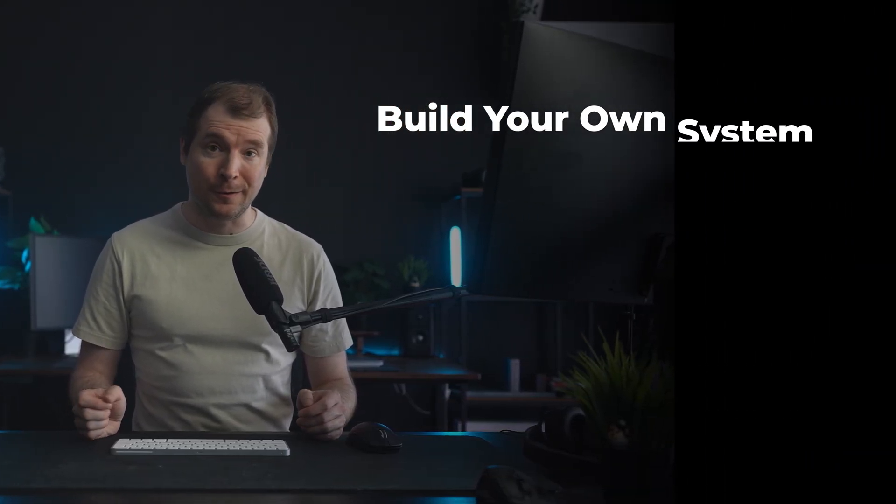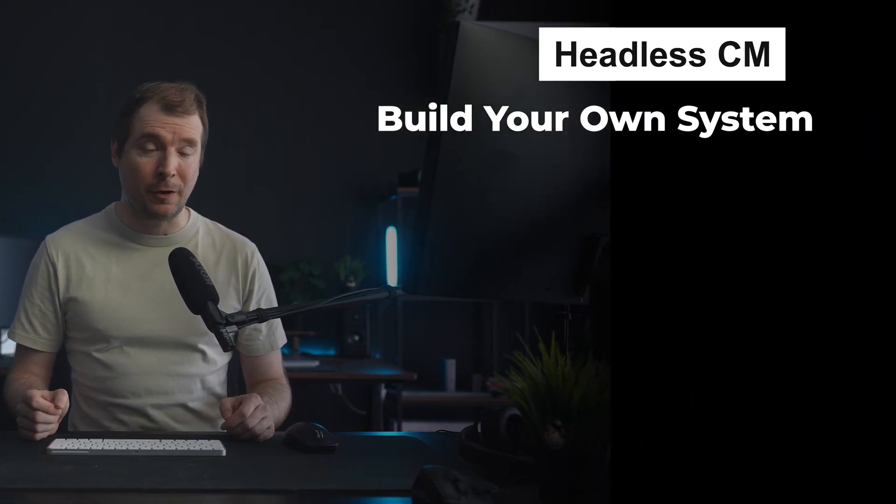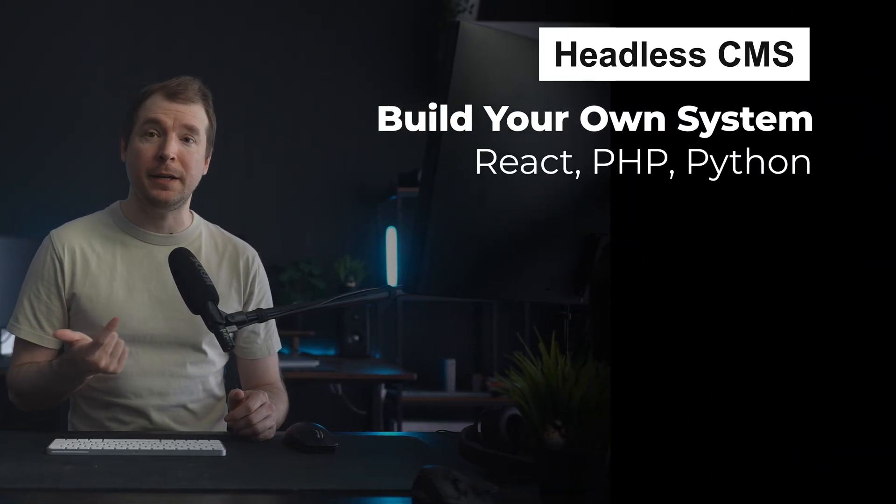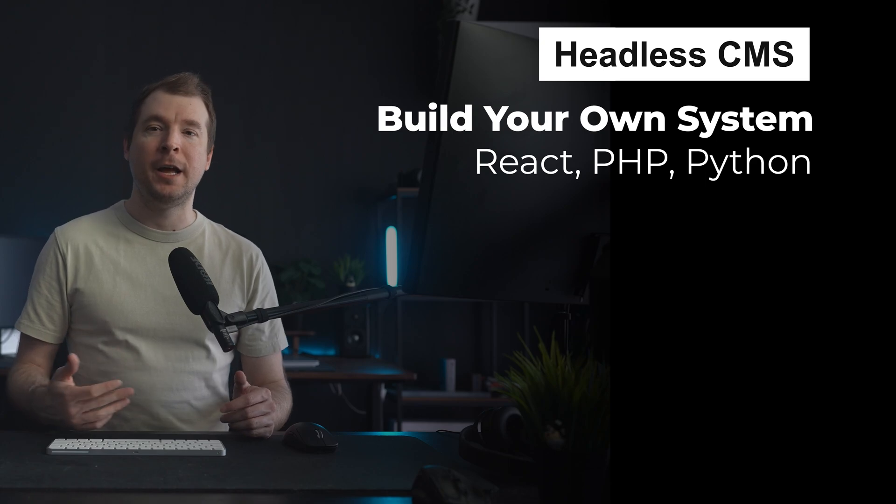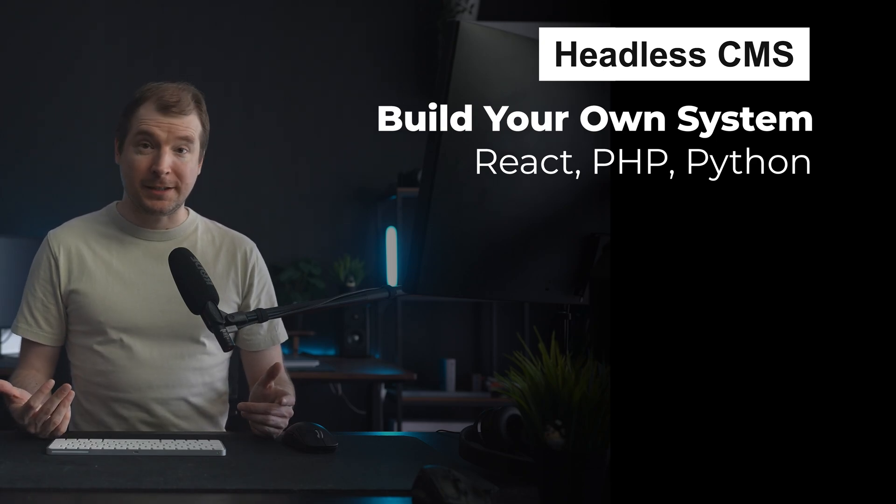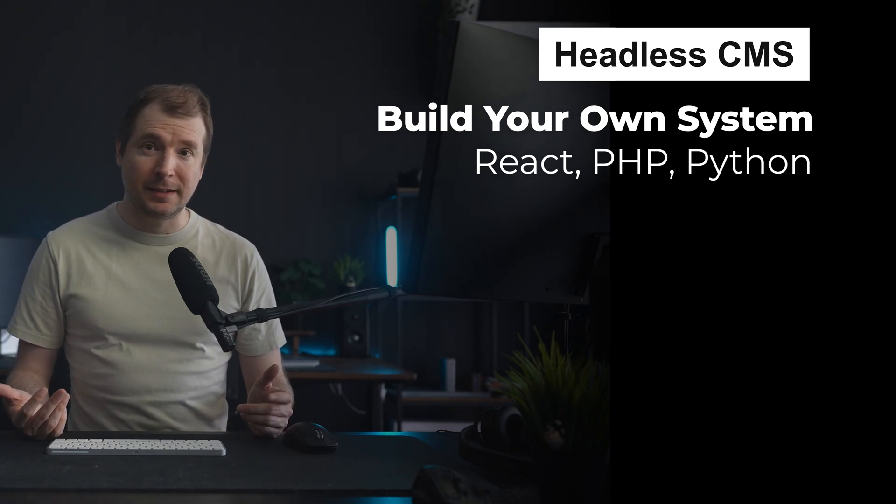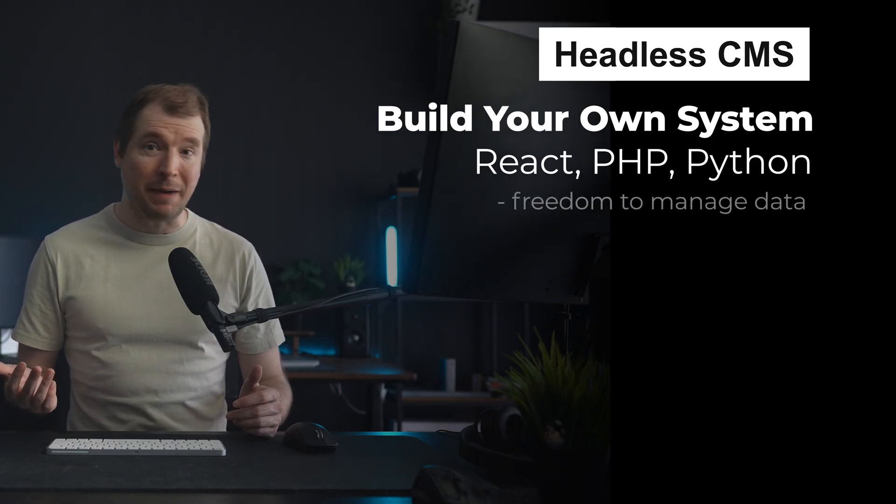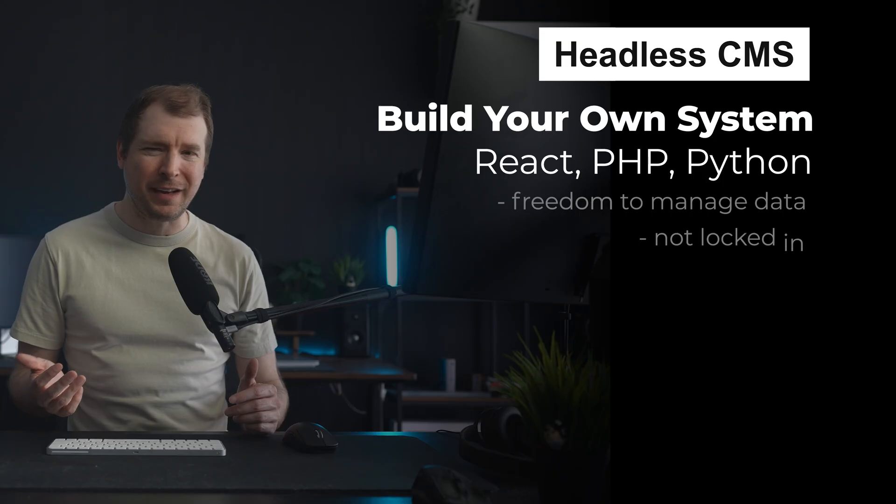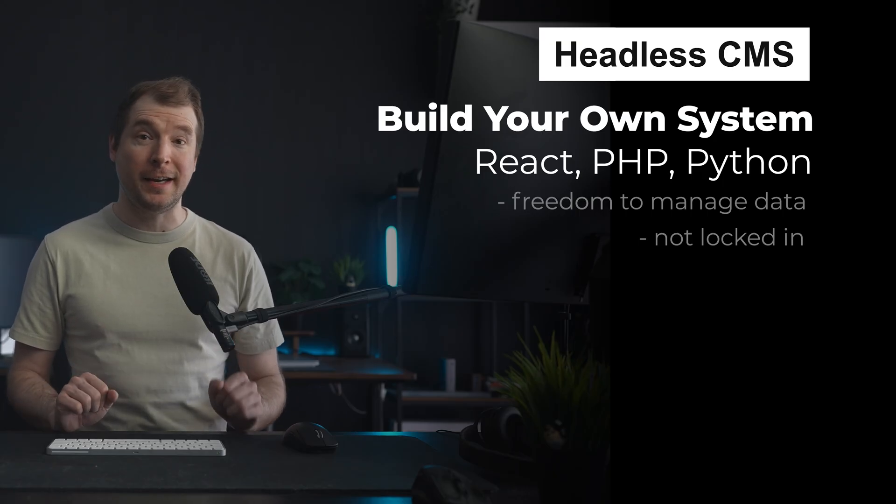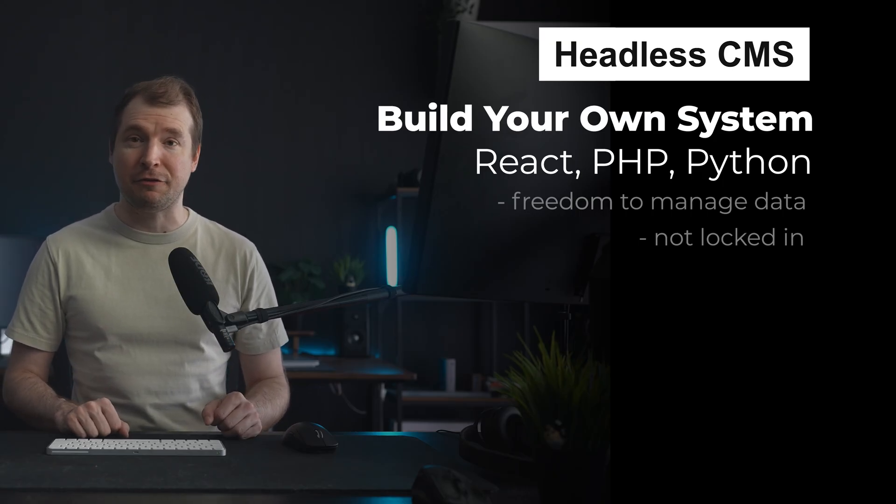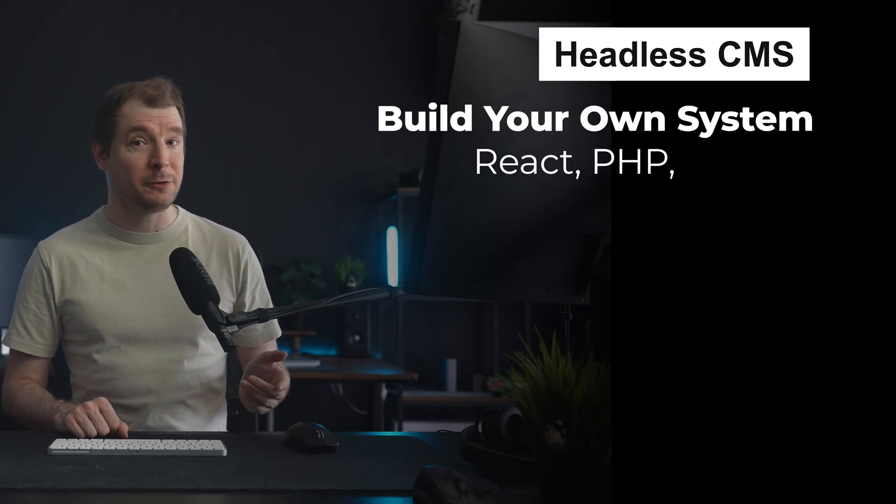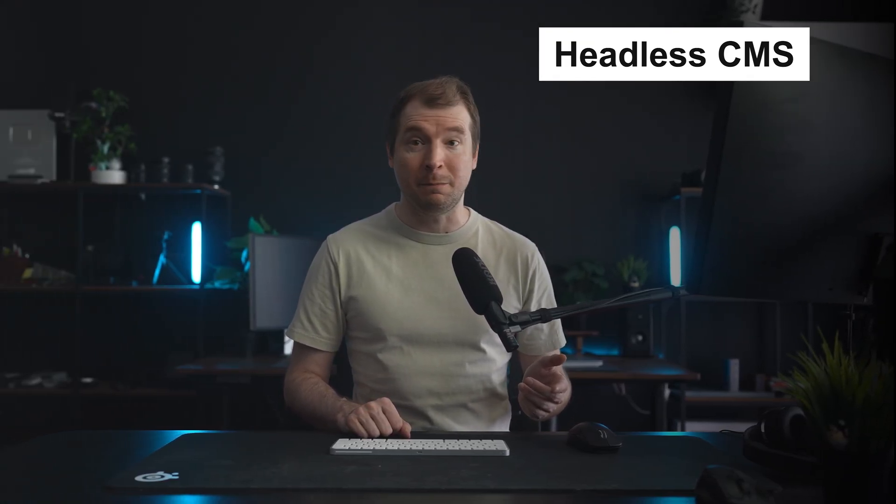This allows you to build your own ecosystem on things like React or PHP or Python. The point of a CMS which is headless is to give developers the freedom to manage their data without having to lock it into any specific frontend. It also gives you the freedom to access it via multiple apps and systems.